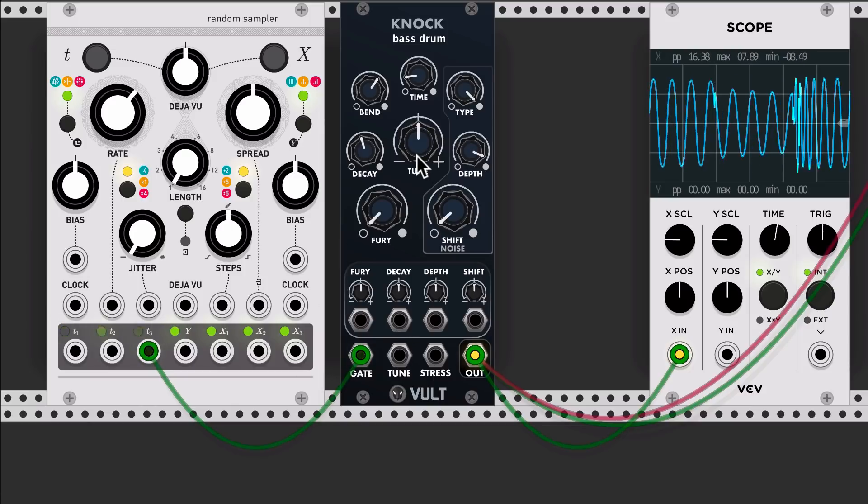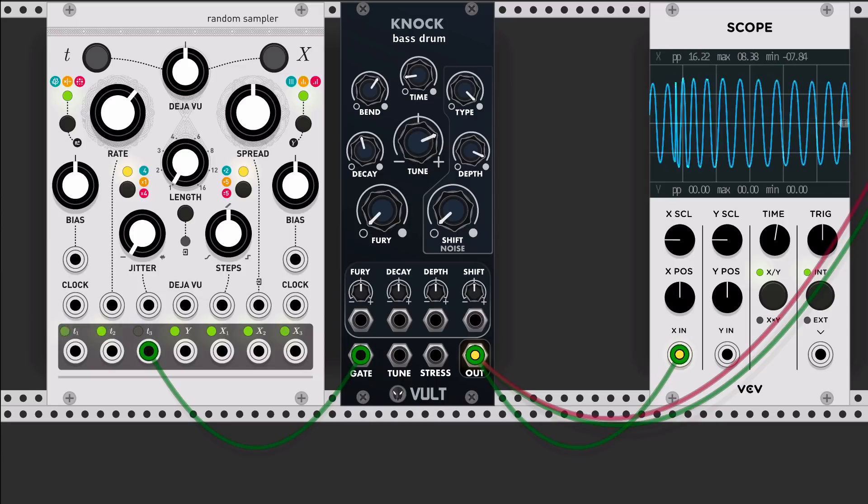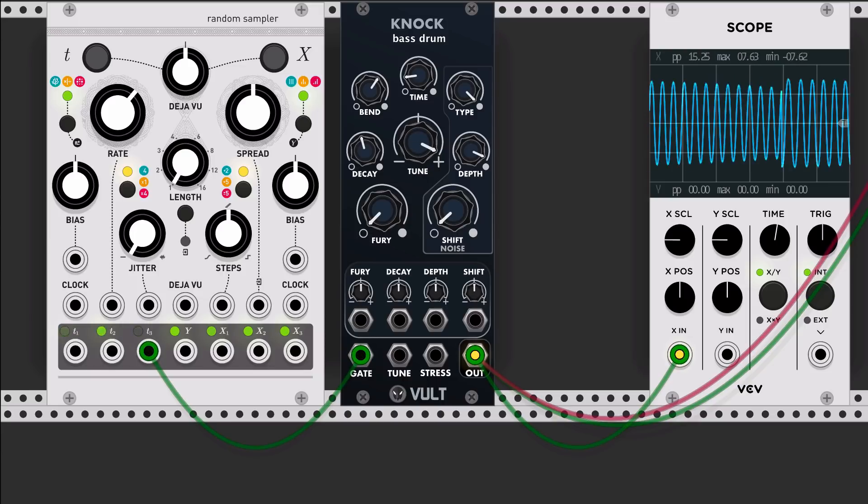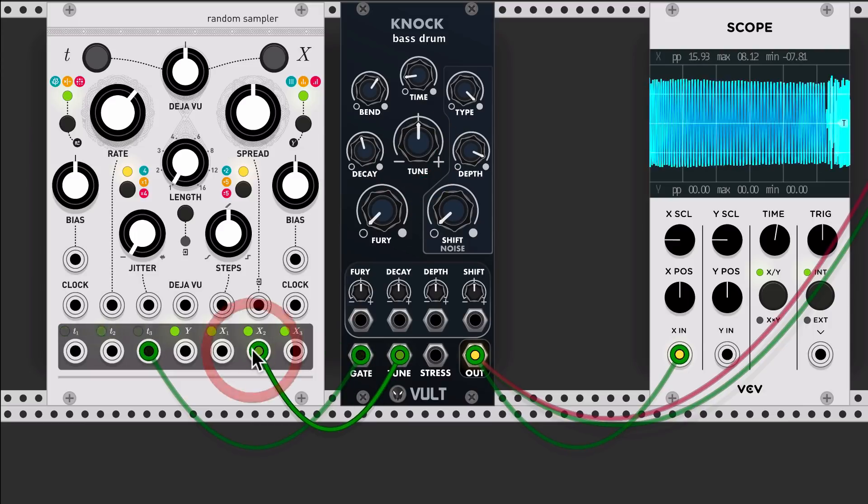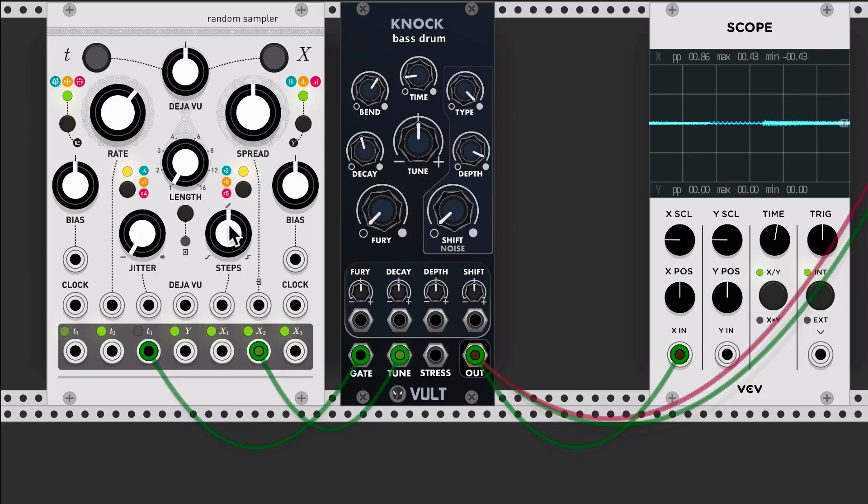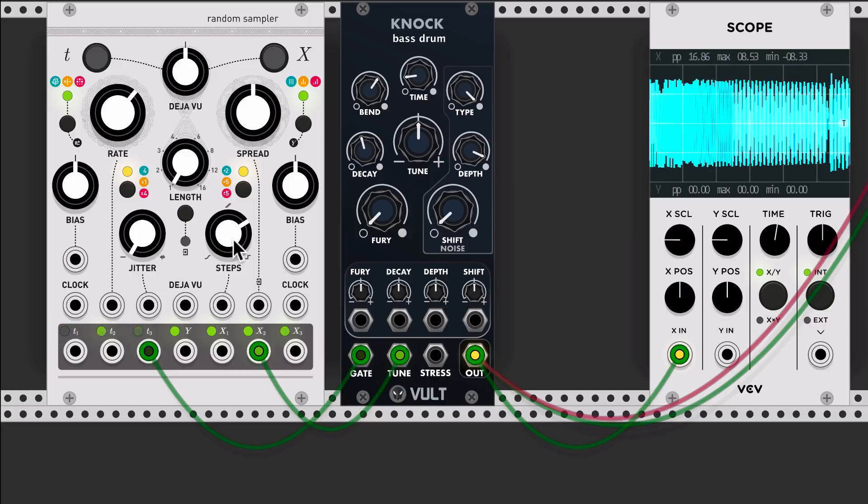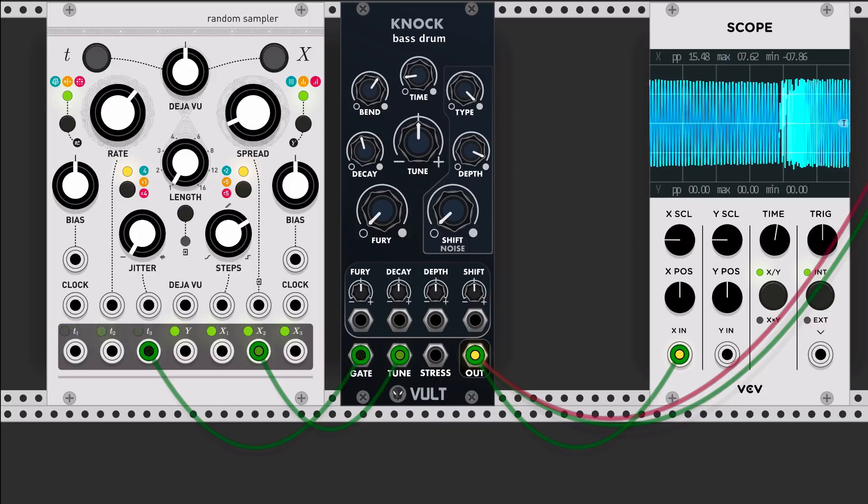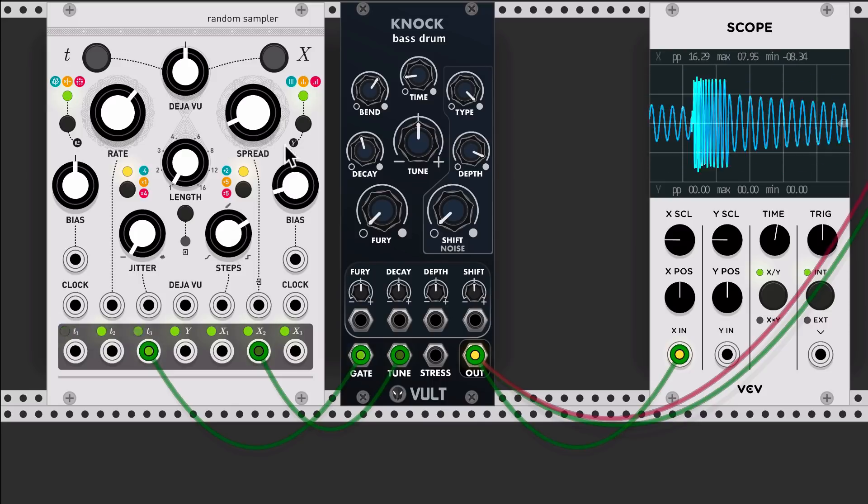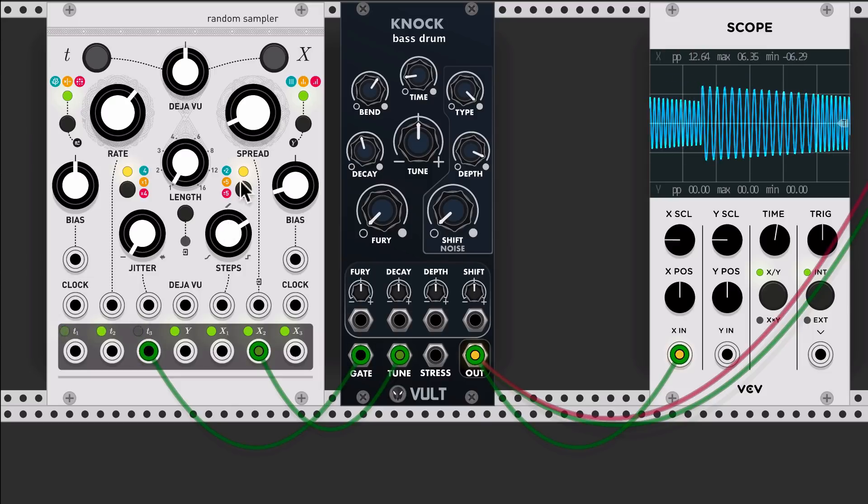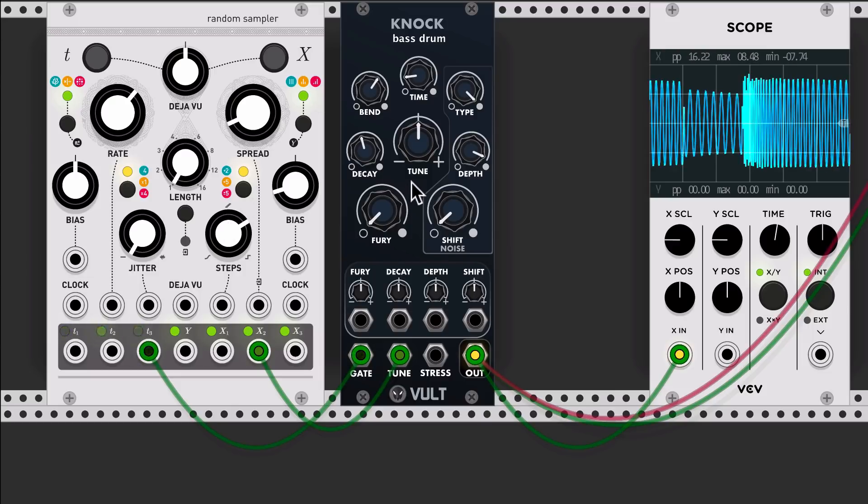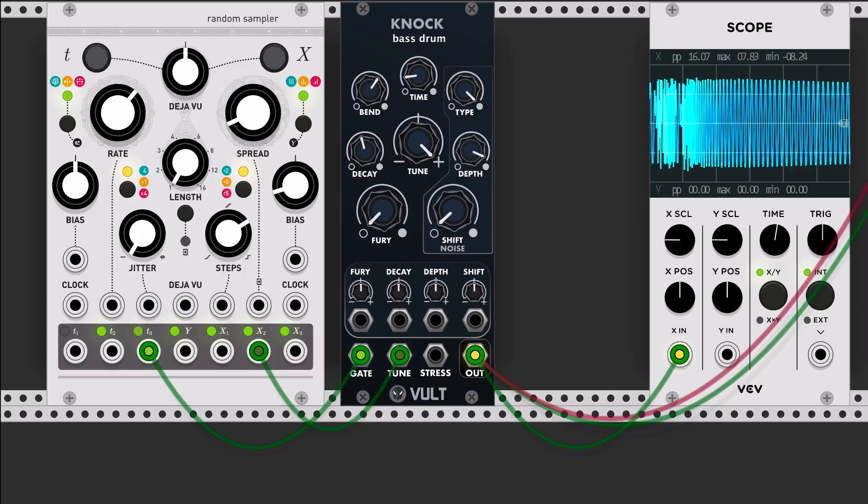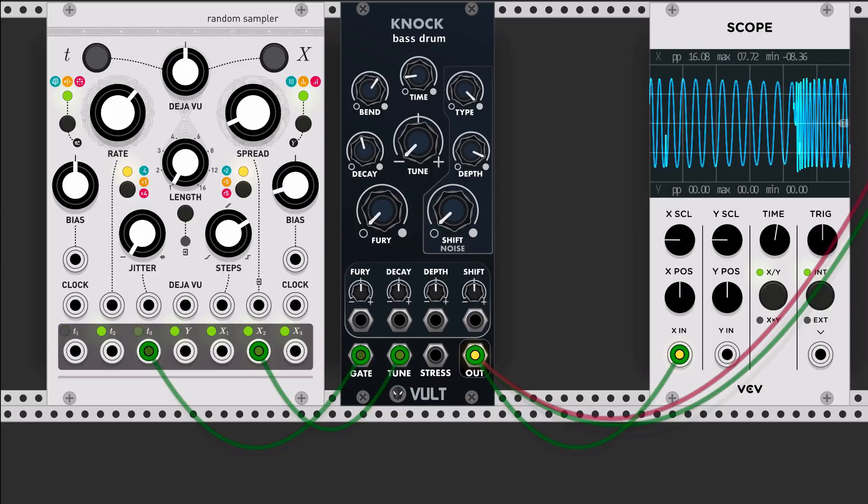If the pitch that you're aiming to doesn't fit into this one, you can always use the tune and define the pitch that you want. And then you can use this one just to offset the pitch.